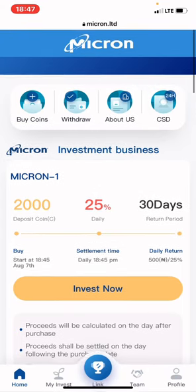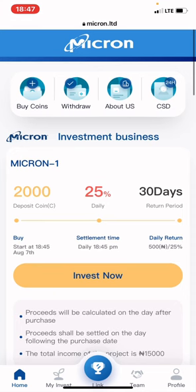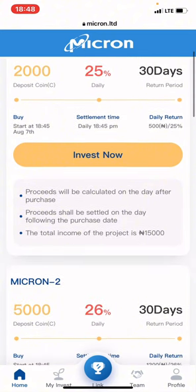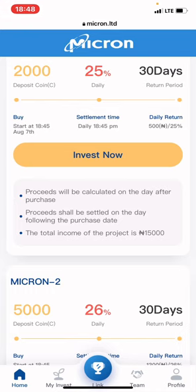I believe I've been able to explain a lot about this platform. If you want to invest, use the link in the video description or join our Telegram channel. Make sure you do your research. I'm sorry for those who won't be able to participate — this is currently for Nigerians. If you have friends in Nigeria, you can share the video with them or ask them to invest on your behalf.